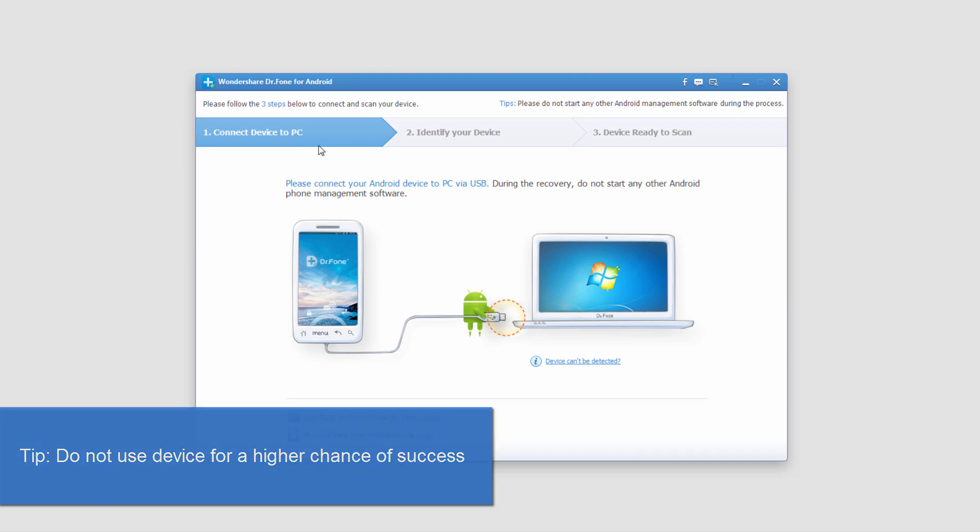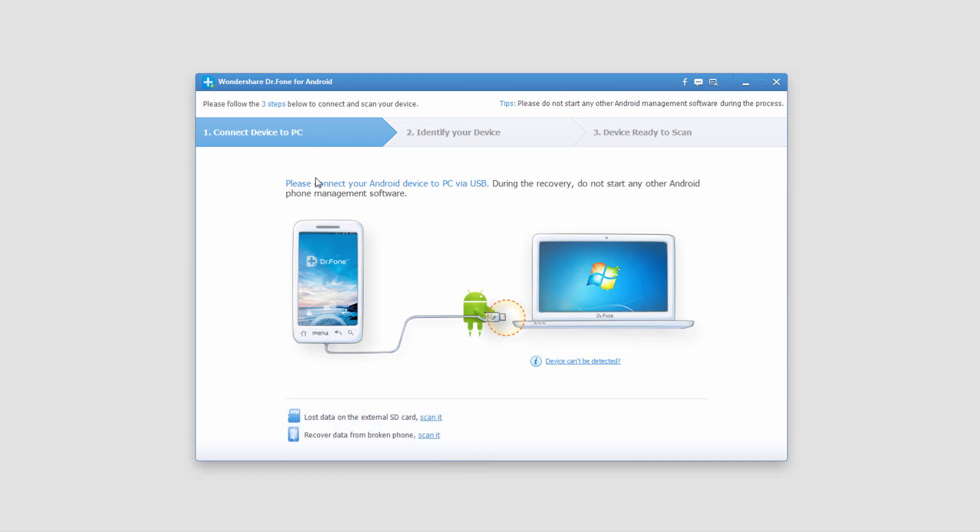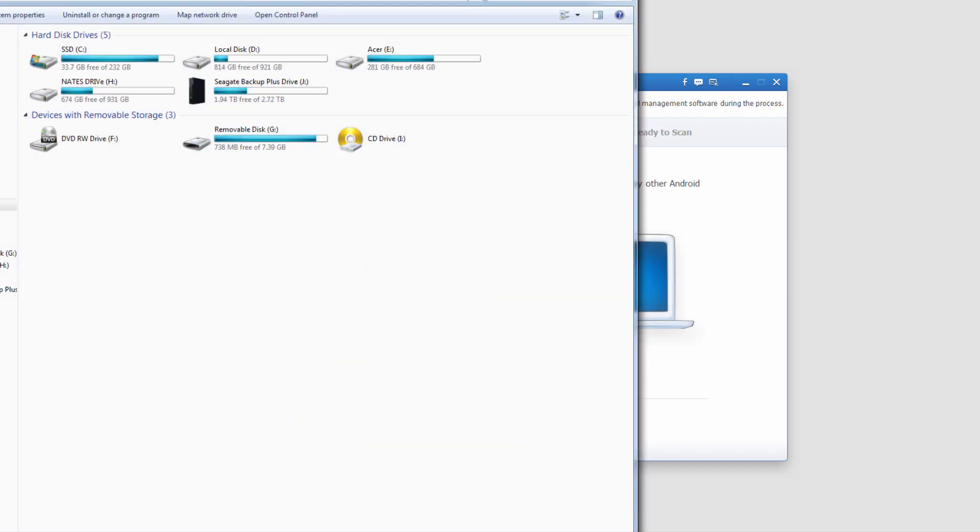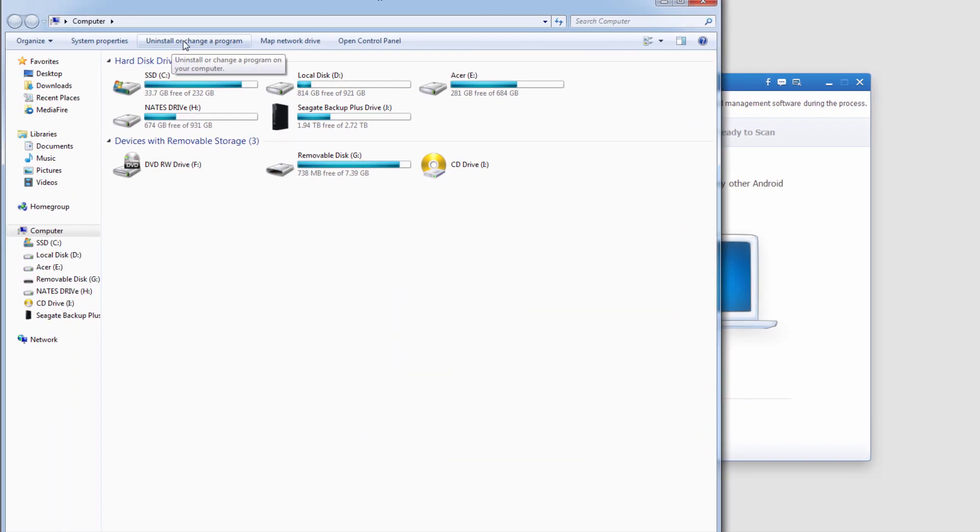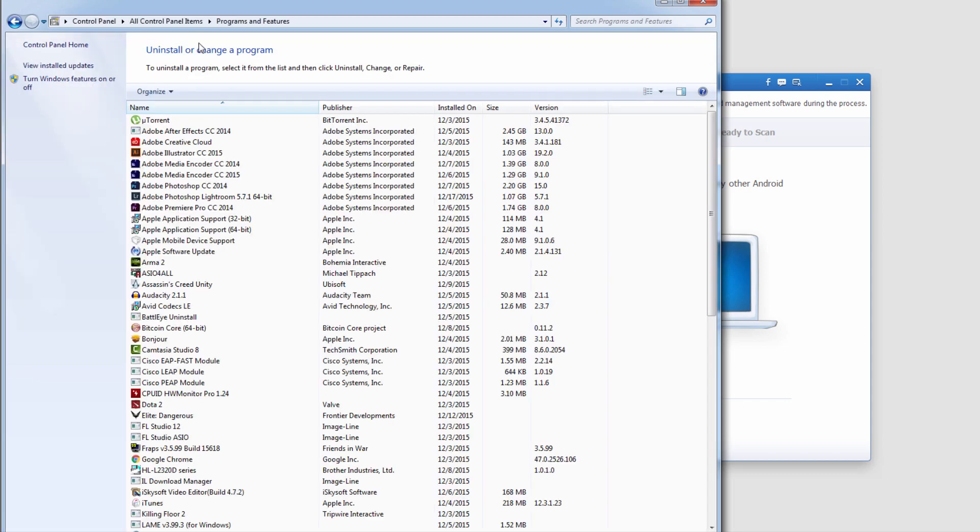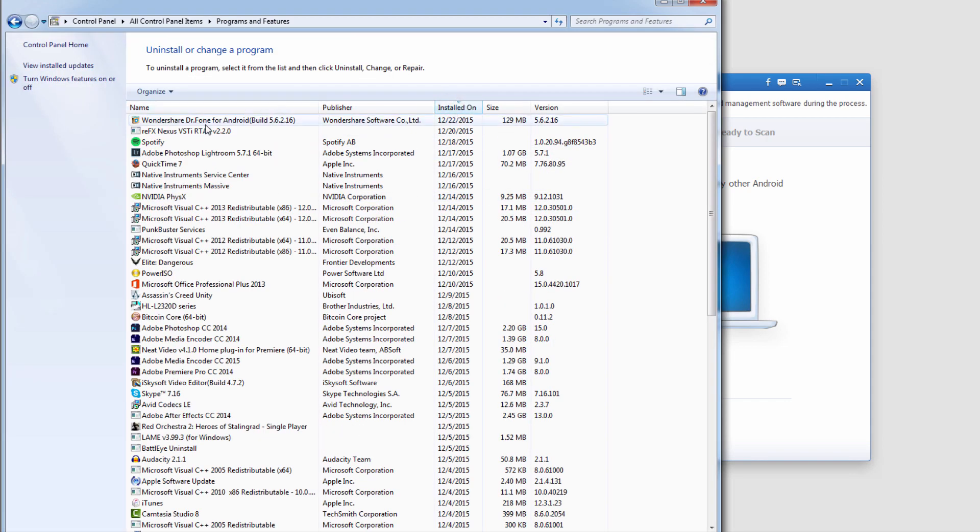The last thing I'm going to go over is how to uninstall this program. We need to go to your computer or my computer, and I'll click on uninstall or change a program. Then I'll look for Wondershare Dr.Fone for Android.